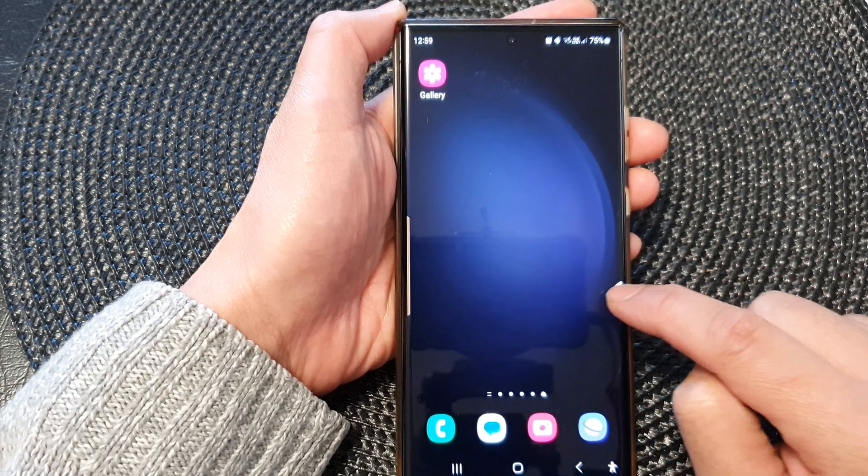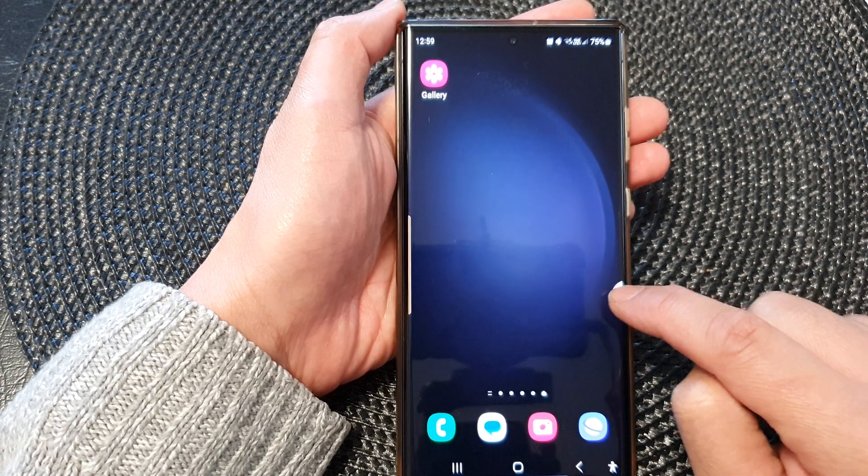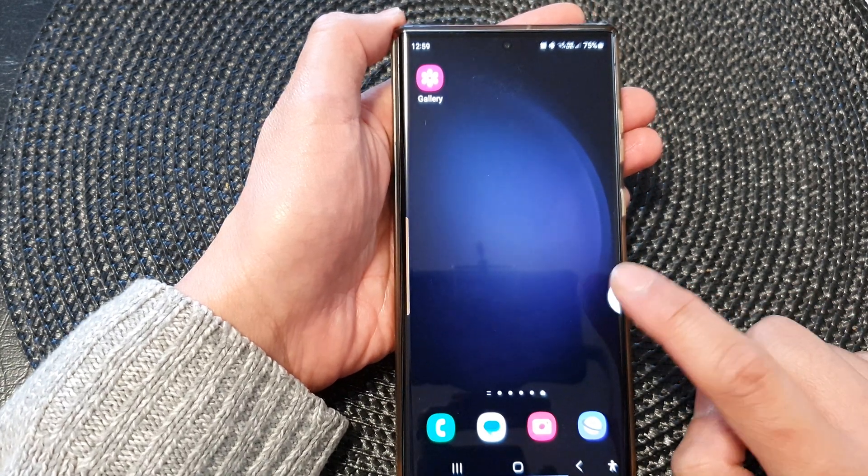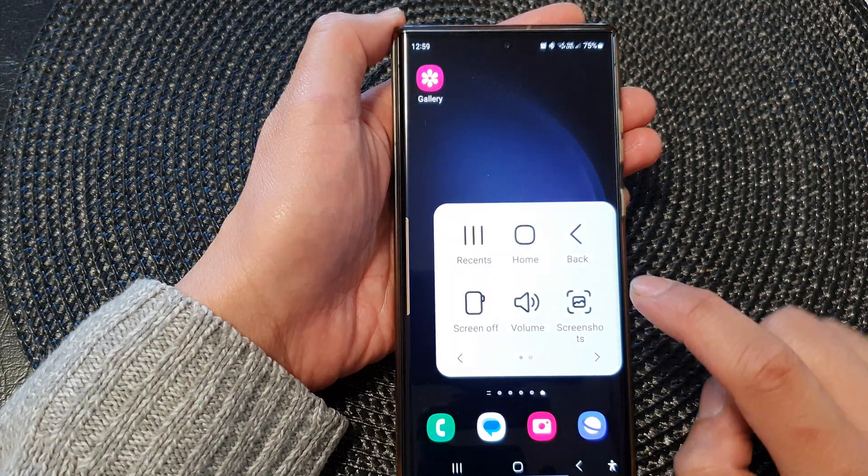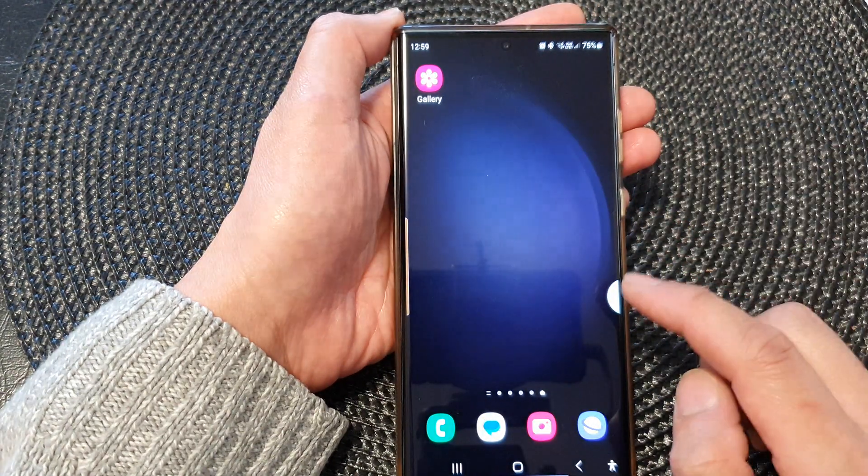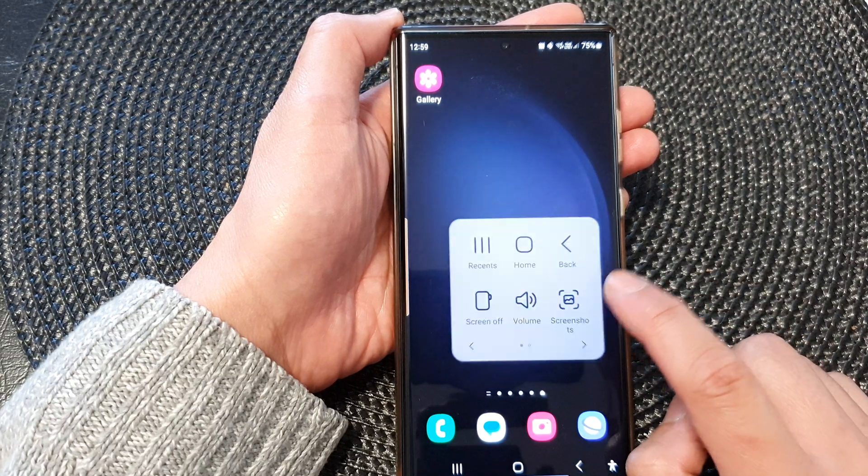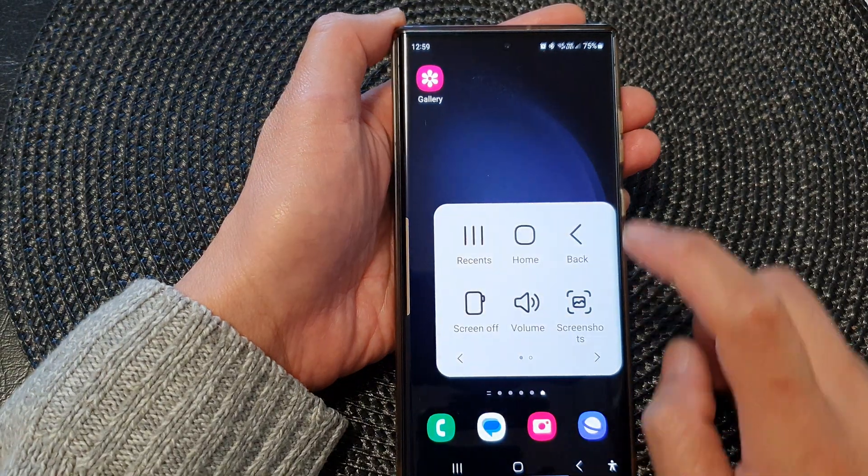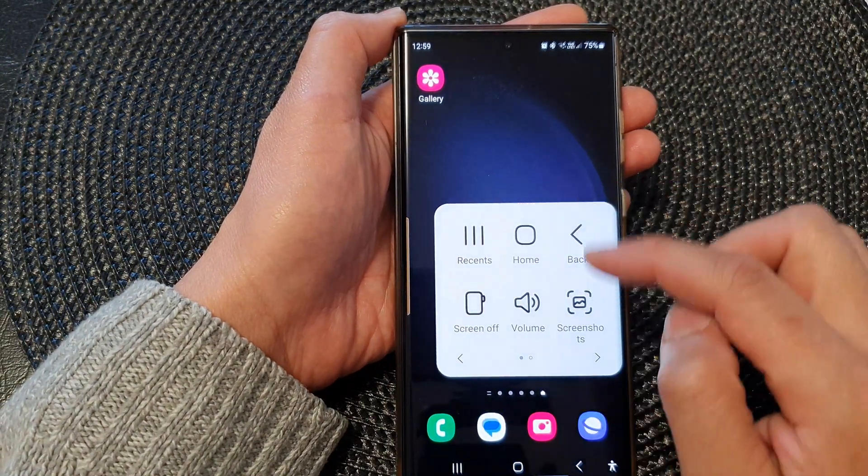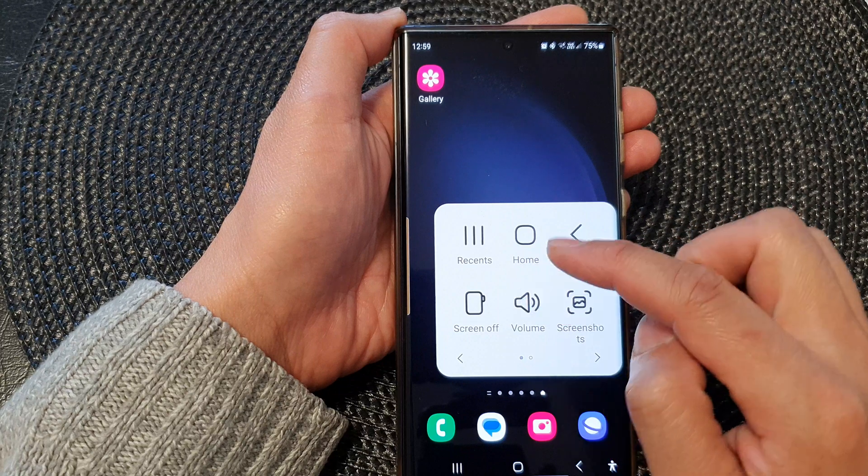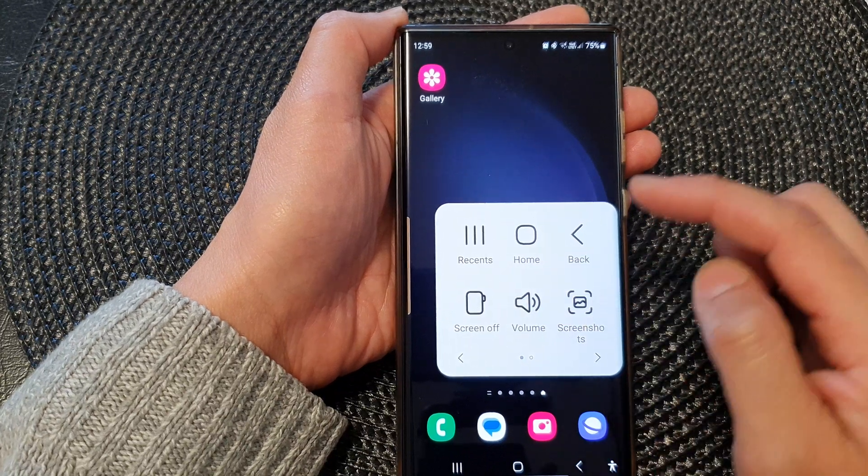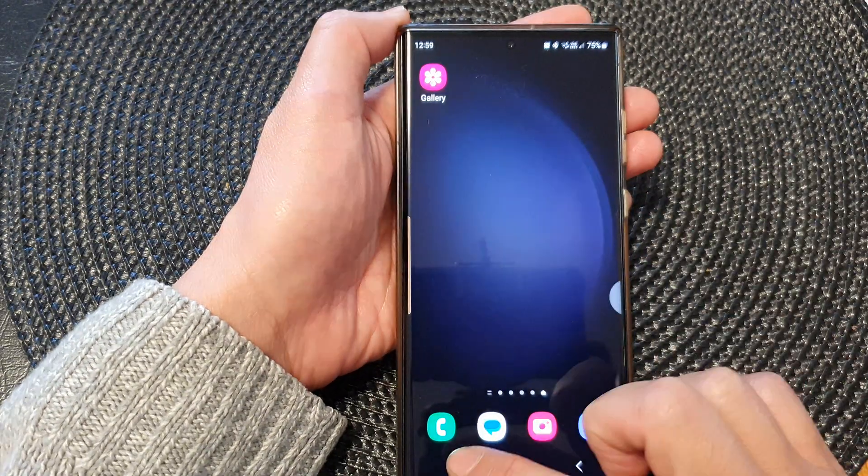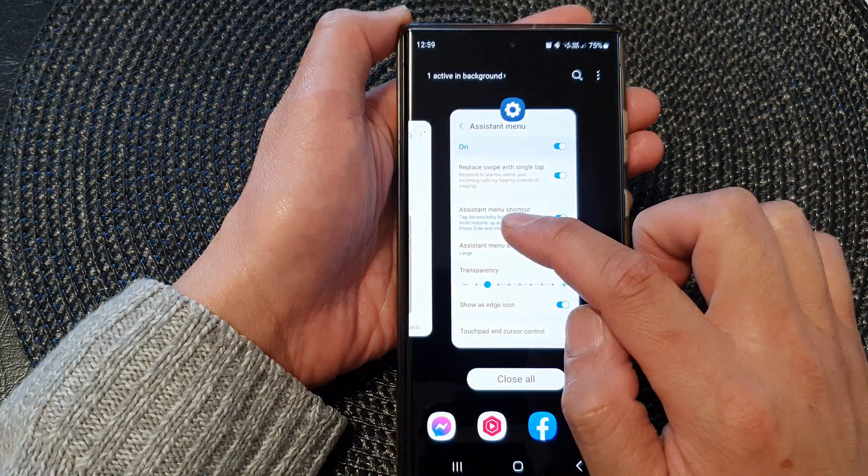So we can just swipe it out or tap on it. Now when I tap on it nothing happens, so maybe it's not responding very well to my touch. But sometimes when I tap on it, this will show the assistant menu. At the moment the buttons are quite big, so I can go in here and make it smaller.